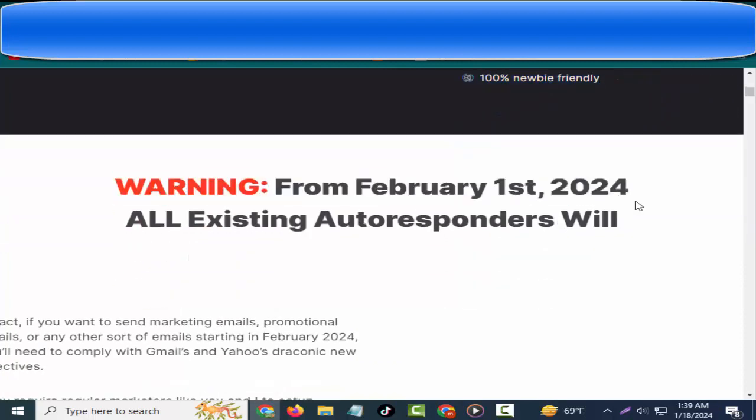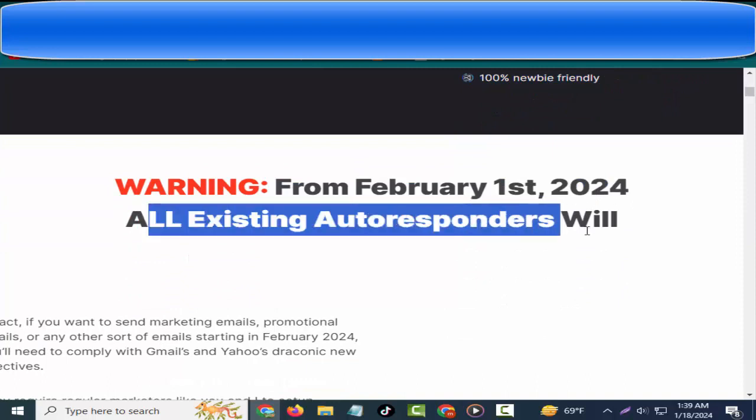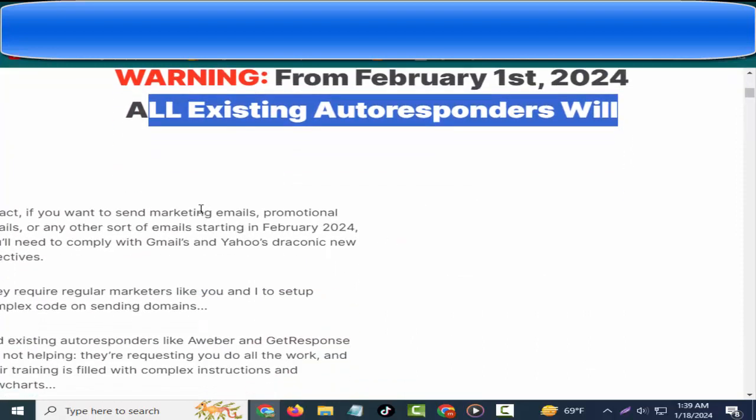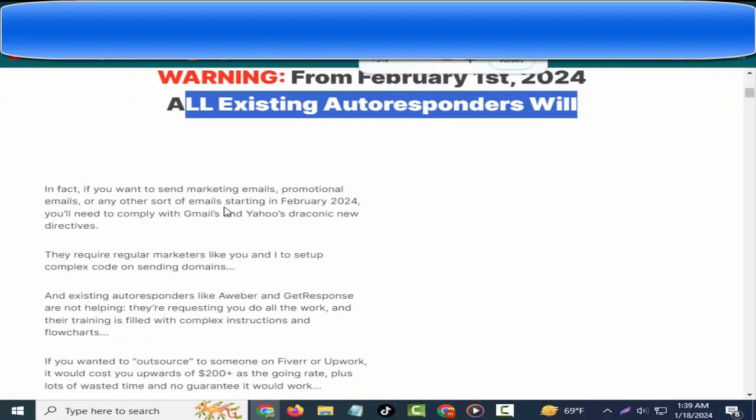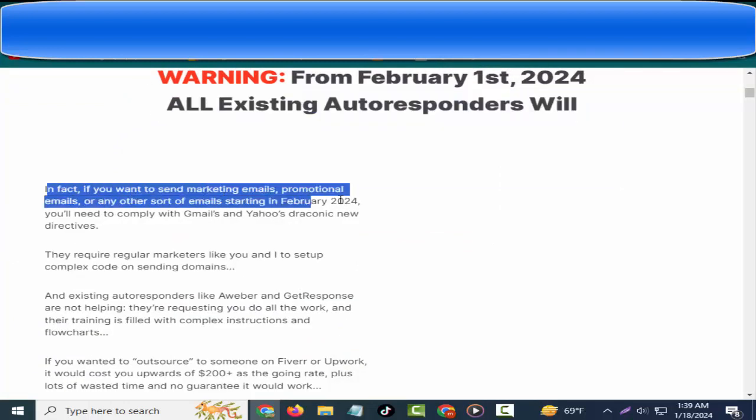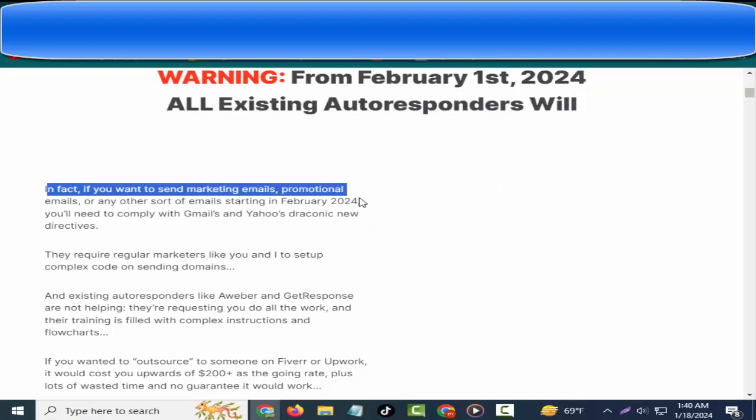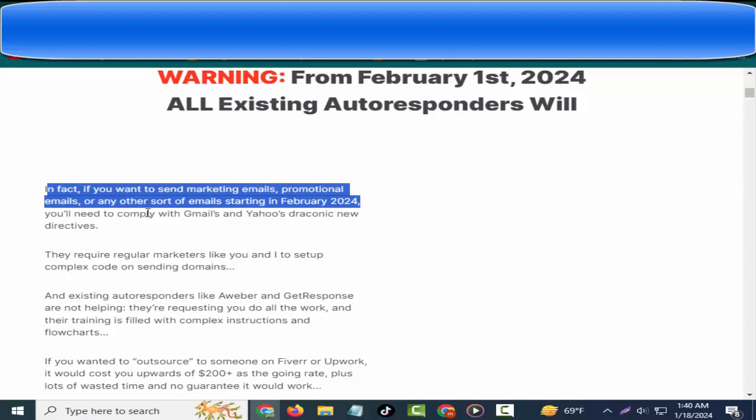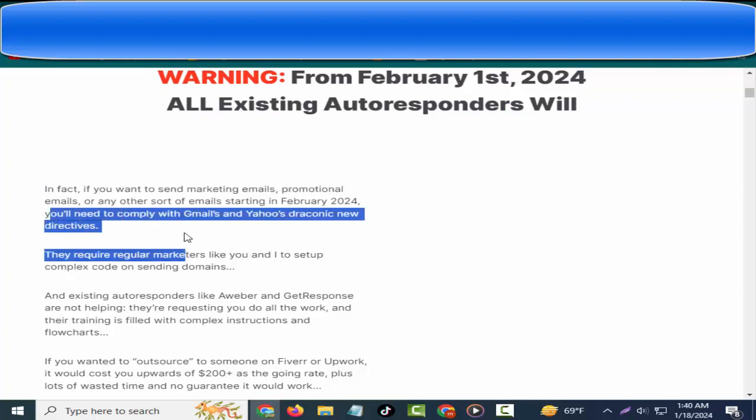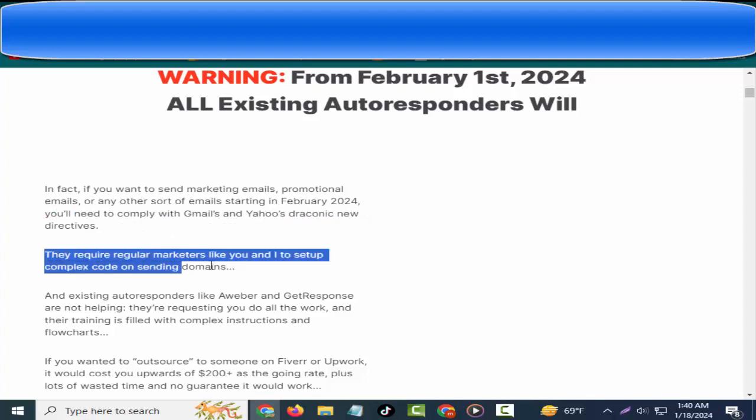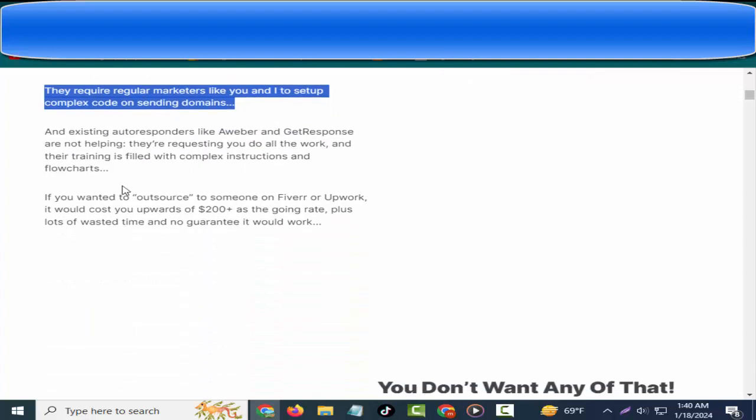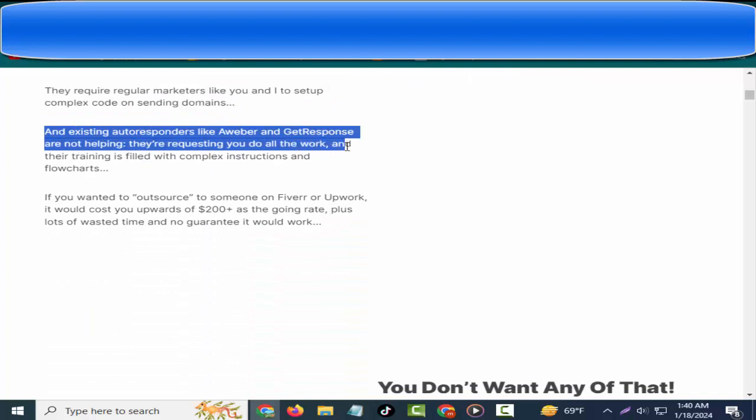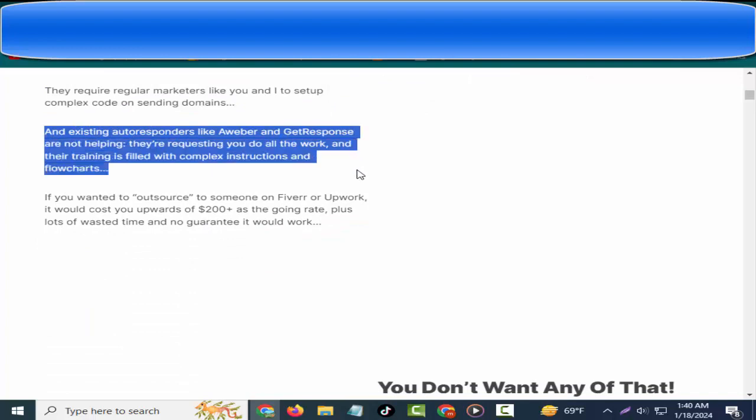Warning: from February 1st, 2024, all existing autoresponders will become obsolete. In fact, if you want to send marketing emails, promotional emails, or any other sort of emails starting in February 2024, you'll need to comply with Gmail's and Yahoo's draconic new directives. They require regular marketers like you and I to set up complex code on sending domains.